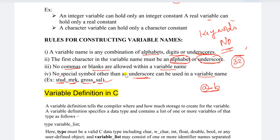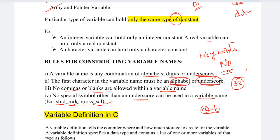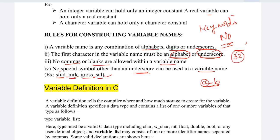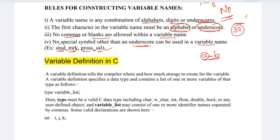Next is variable definition. Variable definition tells the compiler where and how much storage to create for the variable. For example, integer takes two bytes and floating point takes four bytes. The variable definition tells the compiler how much space should be allocated.